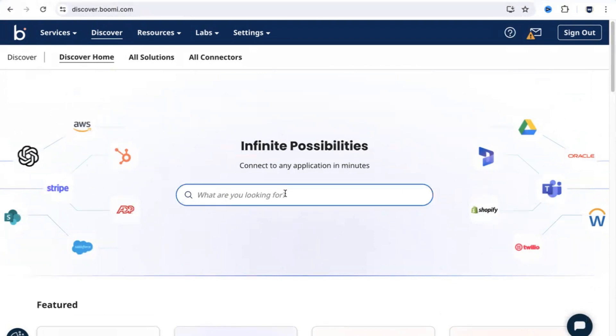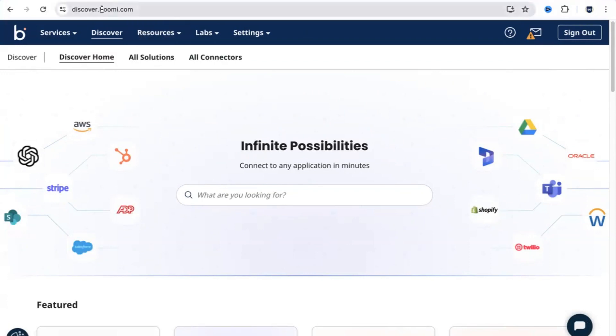Whenever you get a new integration use case from a client, before you roll up your sleeves and start doing the build, spend two minutes in discover.boomi.com. See if somebody has already built the solution that you need. If somebody has already done it, then you can just leverage it in a matter of minutes.